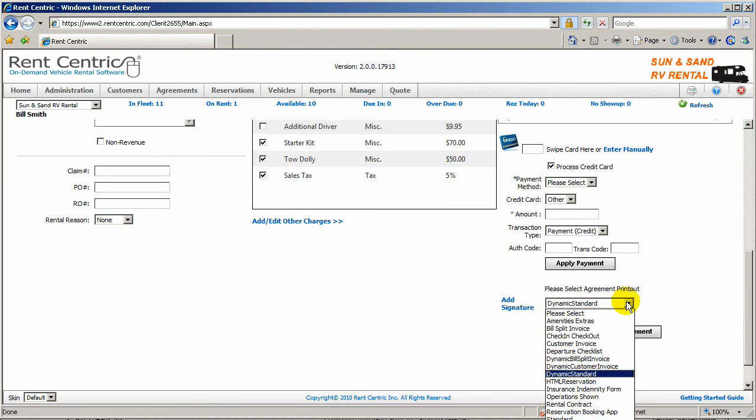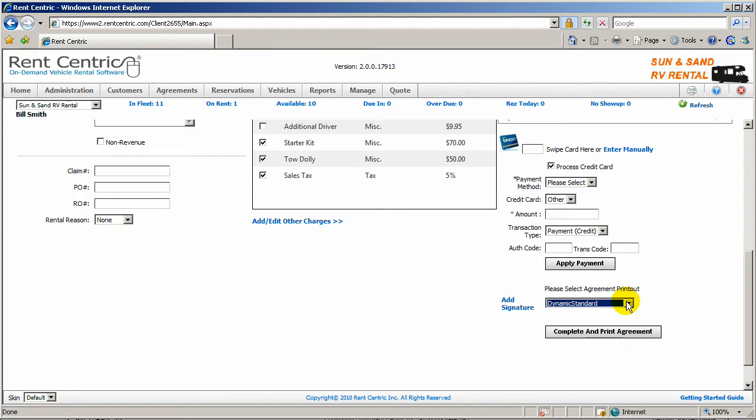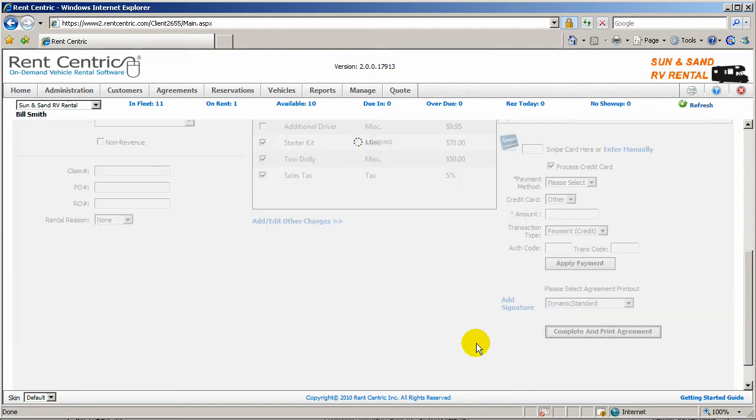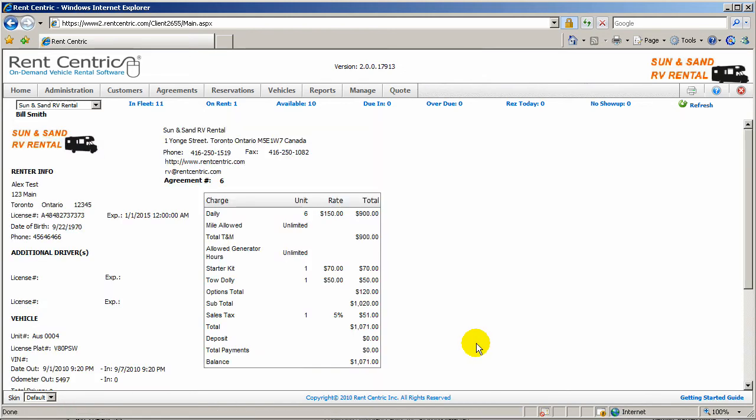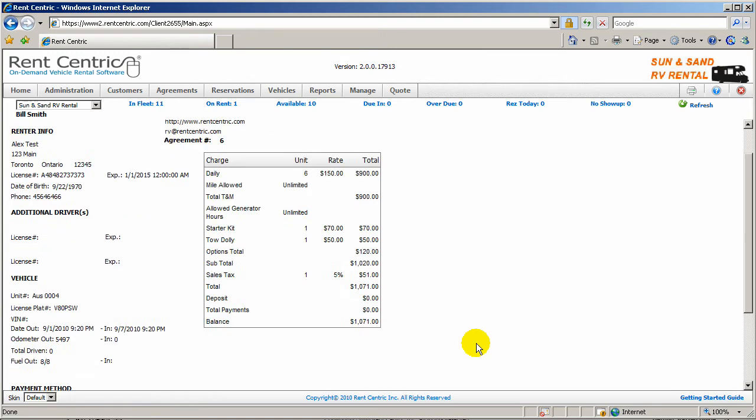And from here, you can select any of your rental contracts or agreement forms and simply click on complete and print the agreement. And that's it.